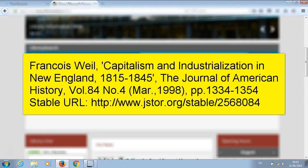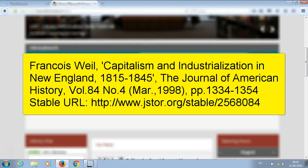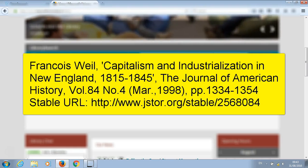We have also got the volume number, issue number, and year it was published. We also have the page numbers of the article. In this example we've also been given a URL, so this particular journal article is available online.